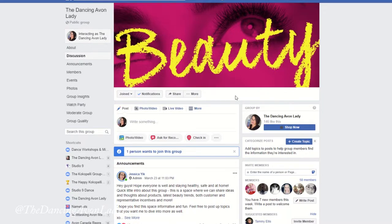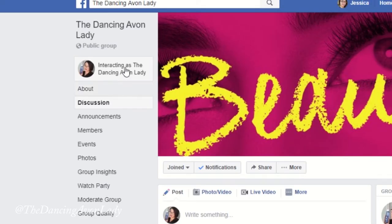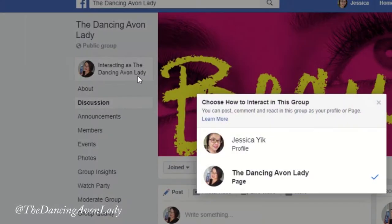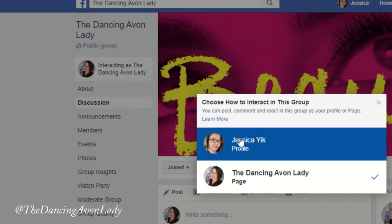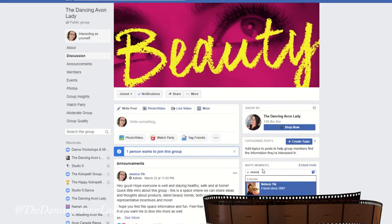I found out that in order to access your entire friends list so you can add them to the group, you need to go up to where it says 'interacting as the Dancing Avon Lady' and simply switch that to your personal profile — Jessica Yik. And then there is my husband. Ta-da! That's the entire trick.